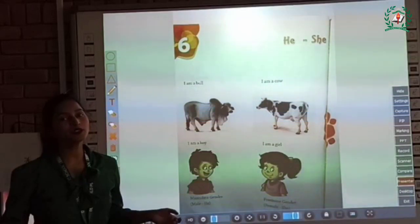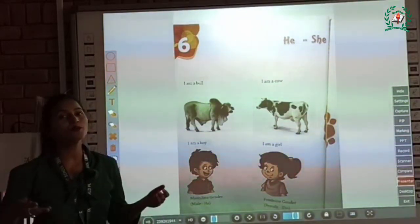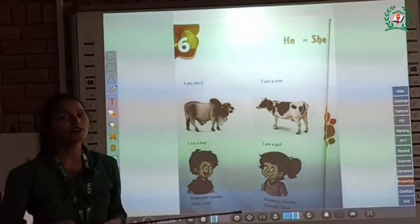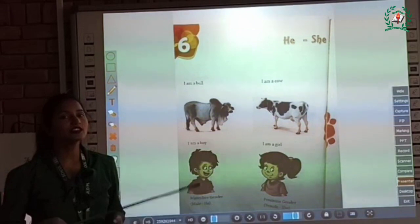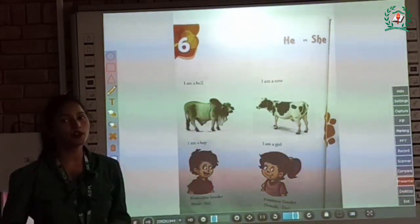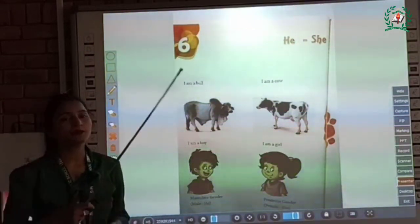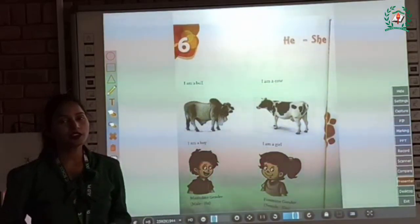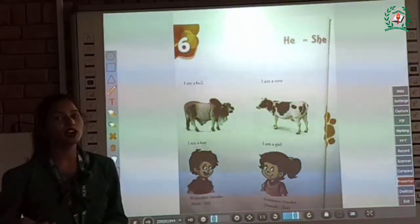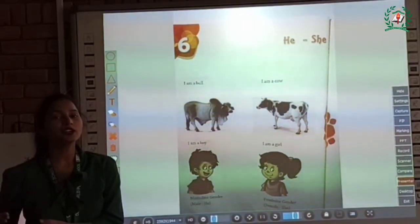A very good morning to all my lovely children. I hope you are not fine. Today I am going to teach you chapter number 6 of your grammar book, and the name of the chapter is he, she. So children, today we are going to learn about he and she words.